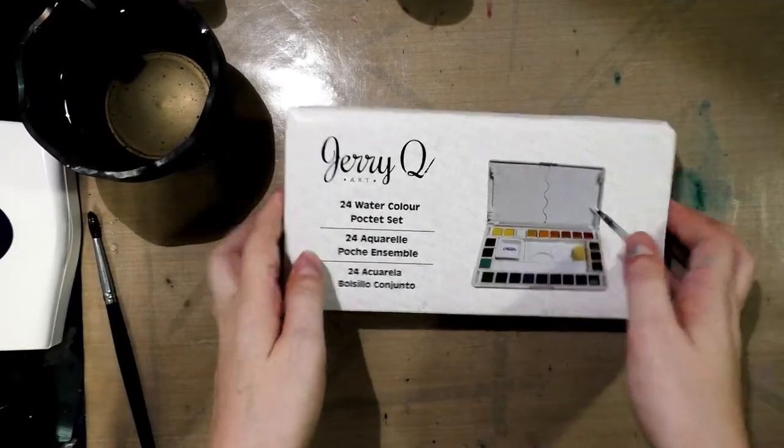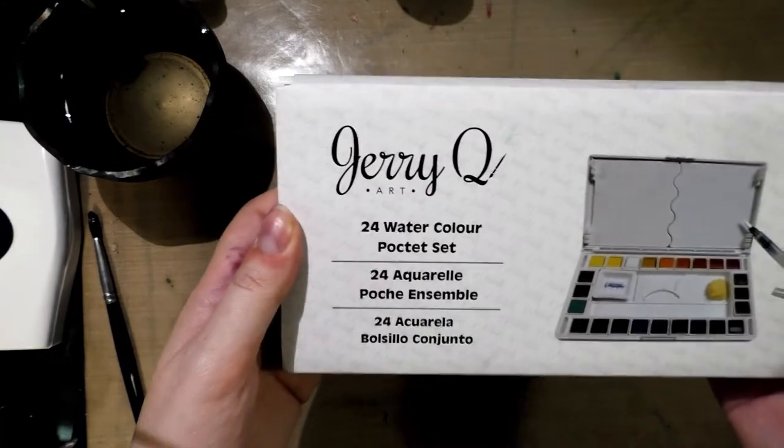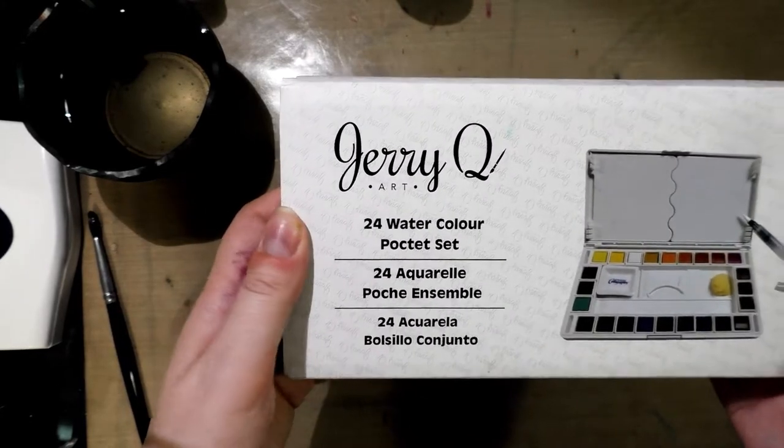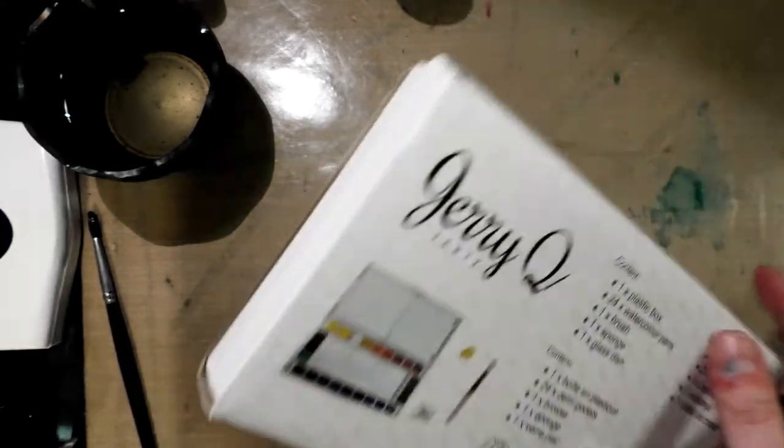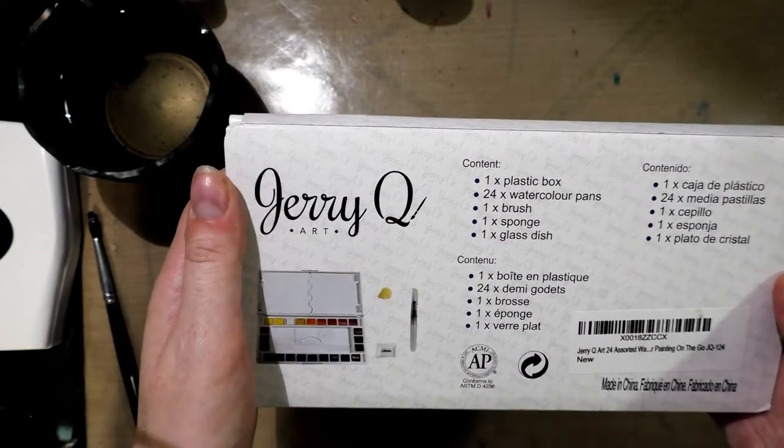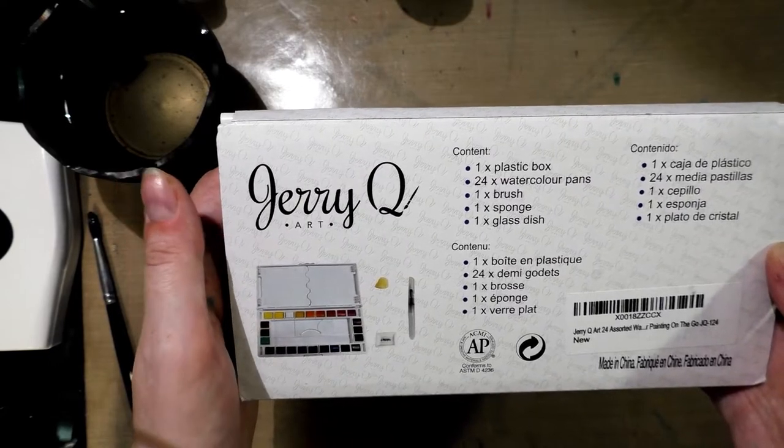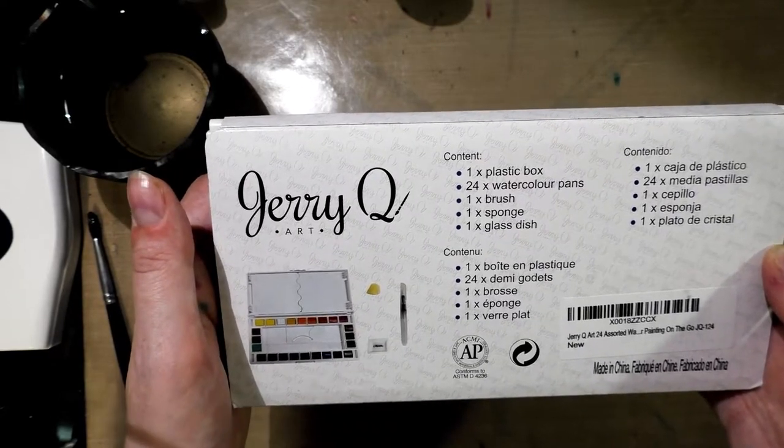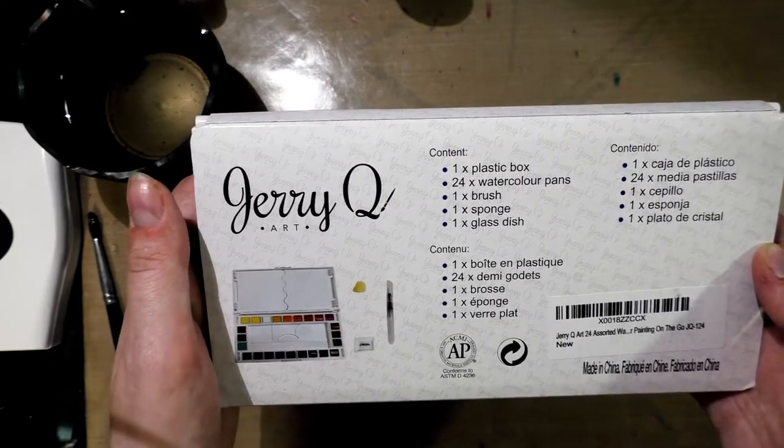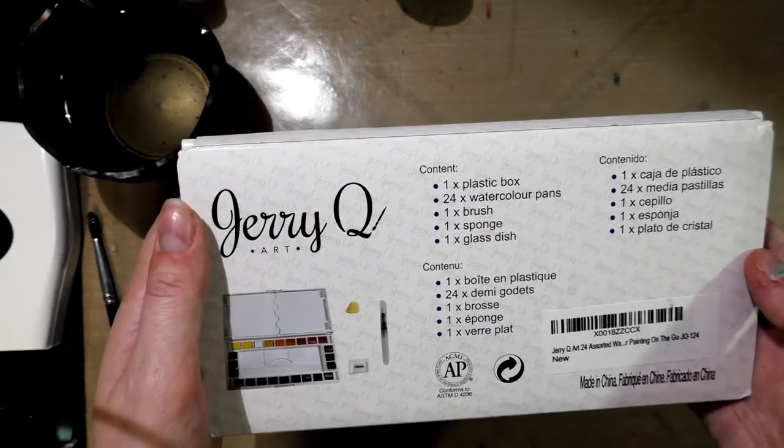Alright, so it is a 24 watercolor set. It contains one plastic box, 24 watercolor pans, one brush, one sponge, and one glass dish.